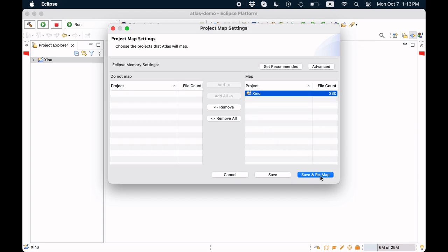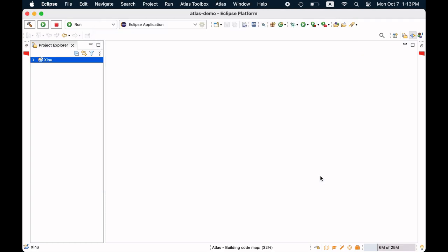This will create a graph representation for the code base in Atlas. You can follow the progress with the progress bar on the bottom right. Now we are ready to analyze Xeno.